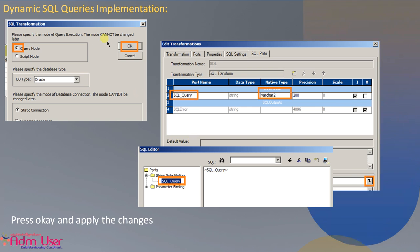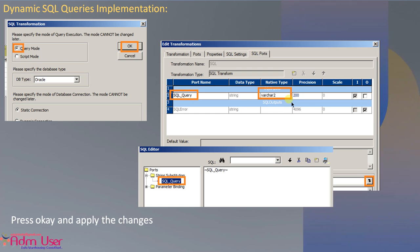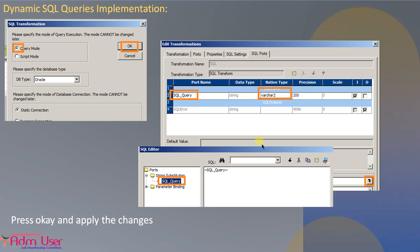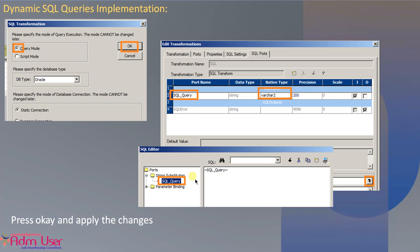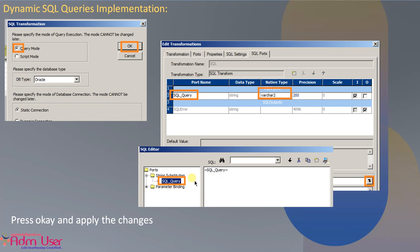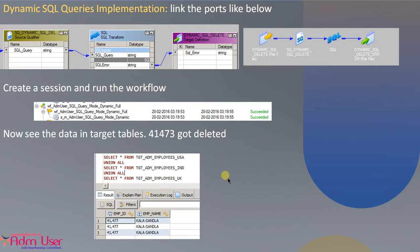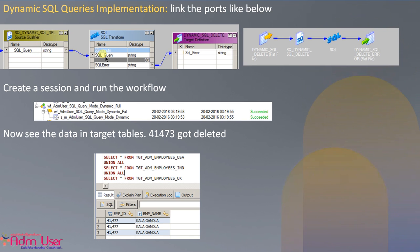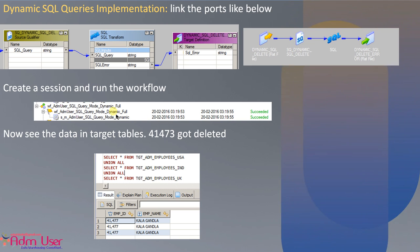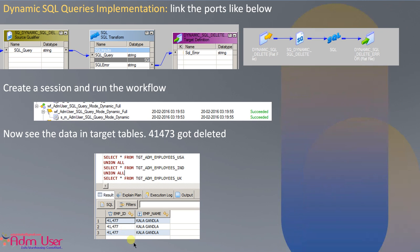Create the SQL transformation in query mode and click OK. Create a port called 'SQL_QUERY' which should be of type VARCHAR2. You can write the full SQL query here. This is the full SQL query, which is why it's called a full dynamic query — you pass the entire query. Now connect the SQL queries to the SQL transformation, connect the error port to the target, and the mapping will look like this. Create and run that workflow — see, now the data shows EMP_ID 4173 has been deleted from all three tables.